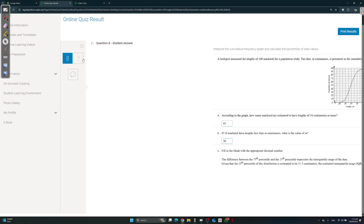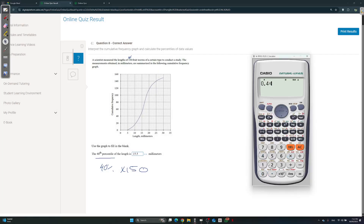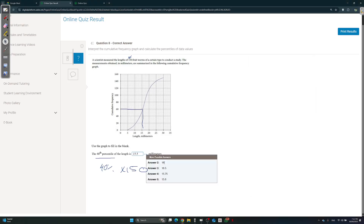Question 8 — so easy. What's the 40th percentile? Again, you take 40% of the total frequency, which is 150. So 0.4 times 150 equals 60. Go to 60 on the graph, go down — that's about 16. The given answer is 15.5, but they accept anything around there. 16 is correct. Anyway, thank you so much for watching, and good luck in your exam.